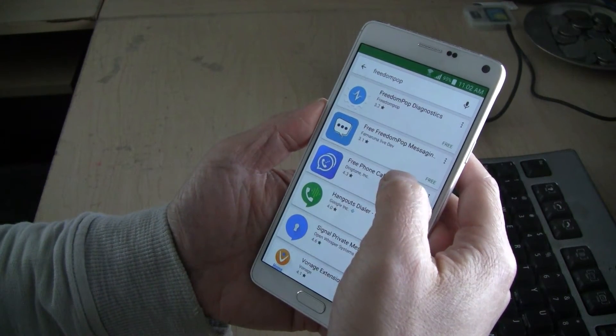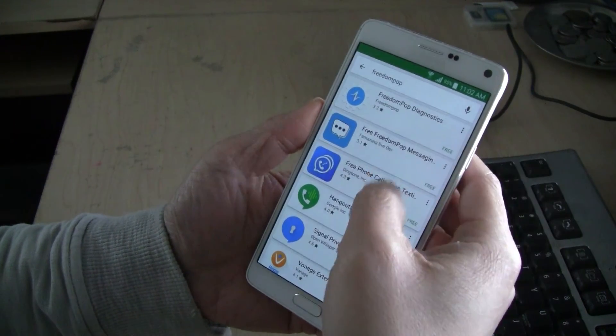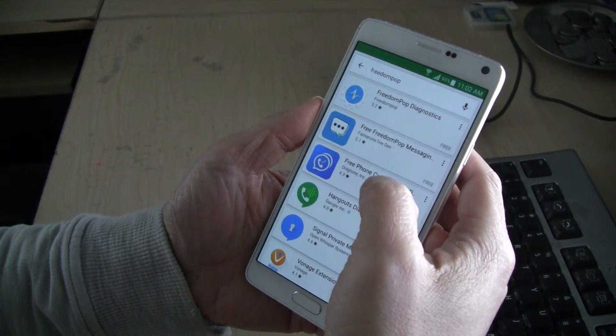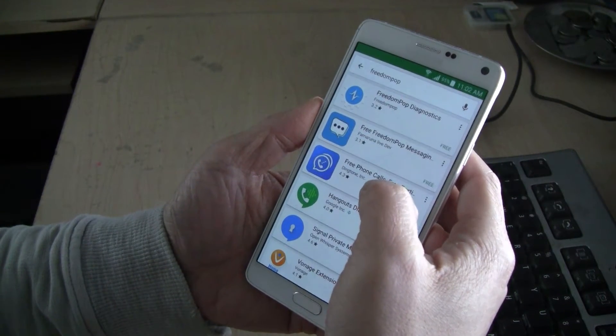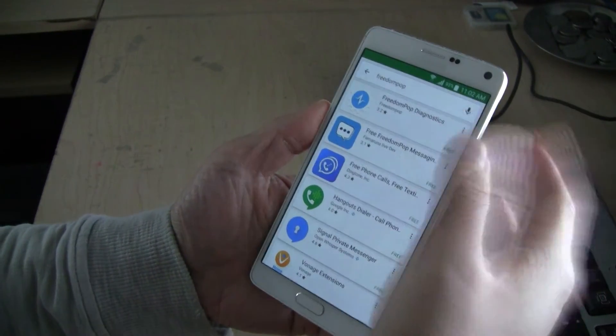What you need to do is fool the Google Play Store and your phone into thinking that you're in a different country — the country that's supported.